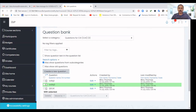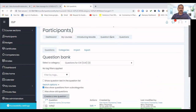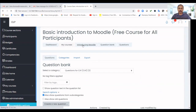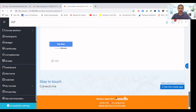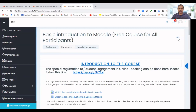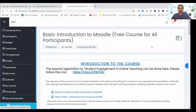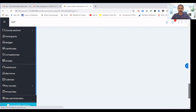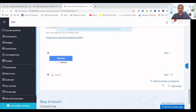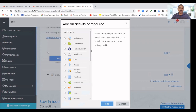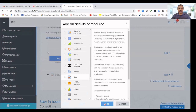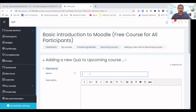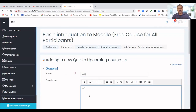Now I'm going back to my course. There, click 'Turn Editing On' and go to the location where you want to add the quiz. Click to add a quiz activity and give the quiz a name.